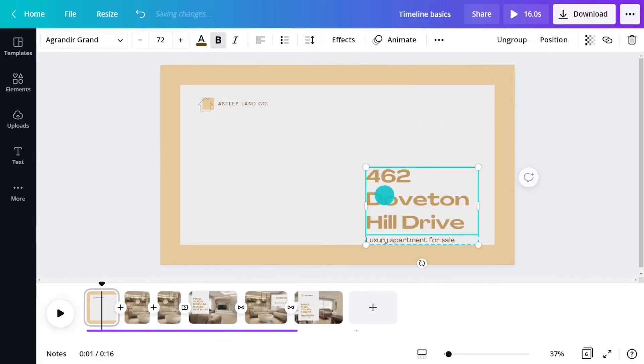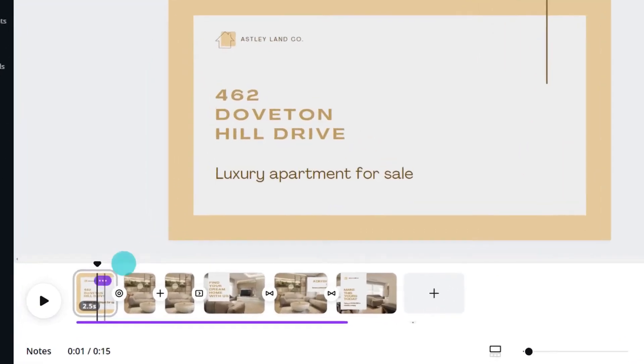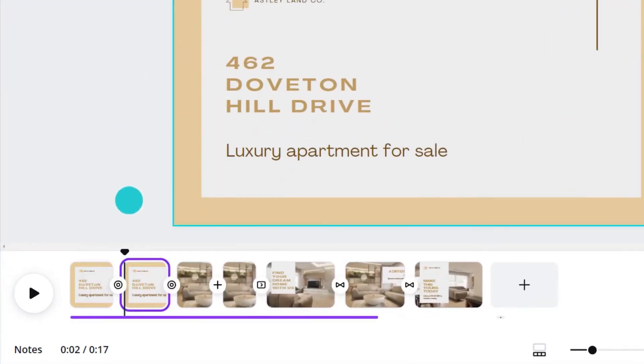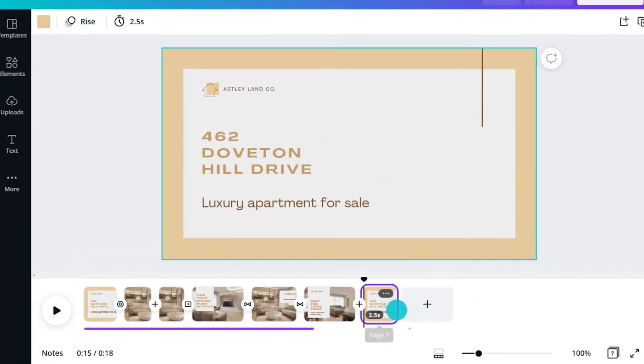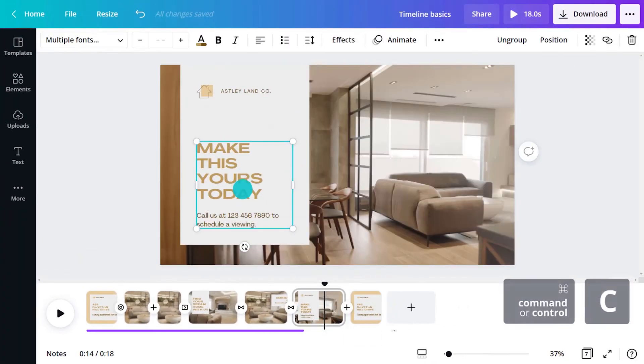In combination with an intro slide, the outro slide will act as a bookend. Let's duplicate the intro slide and move it to the end of our video, and add the information to leave your audience with.